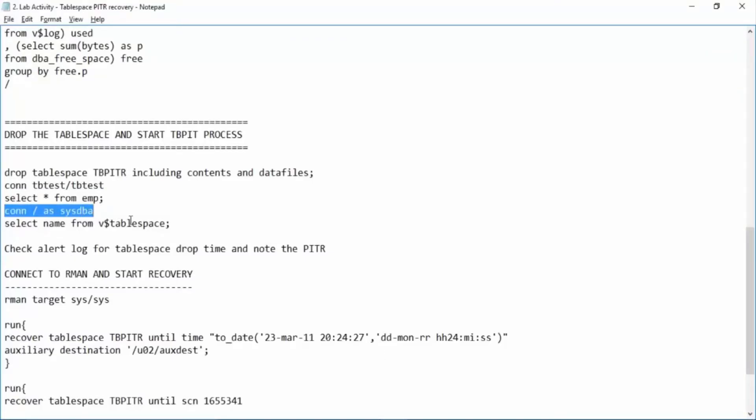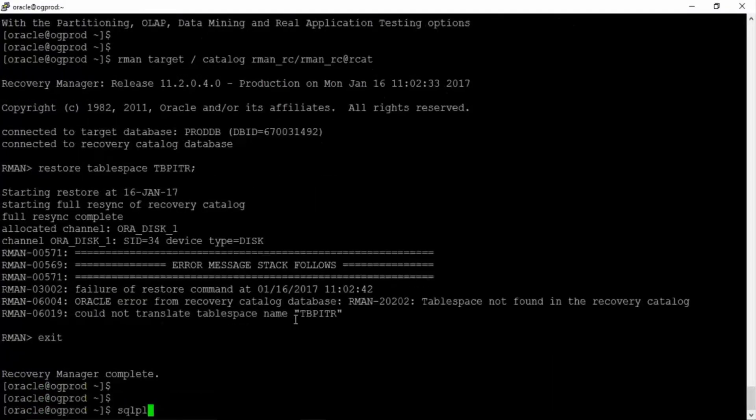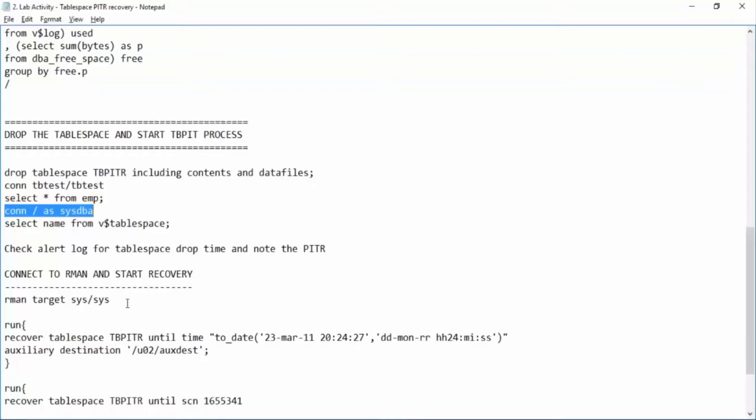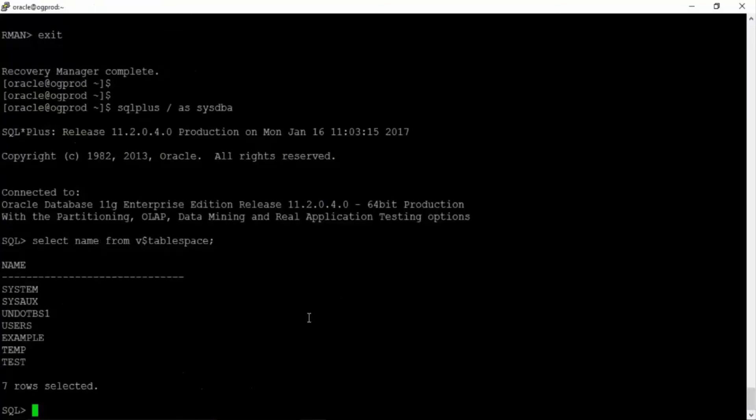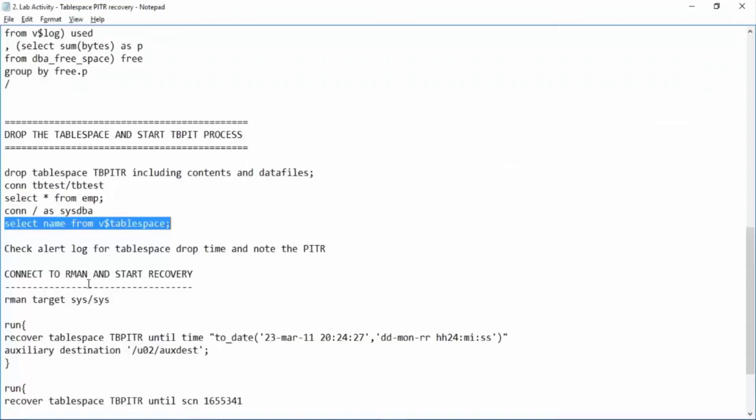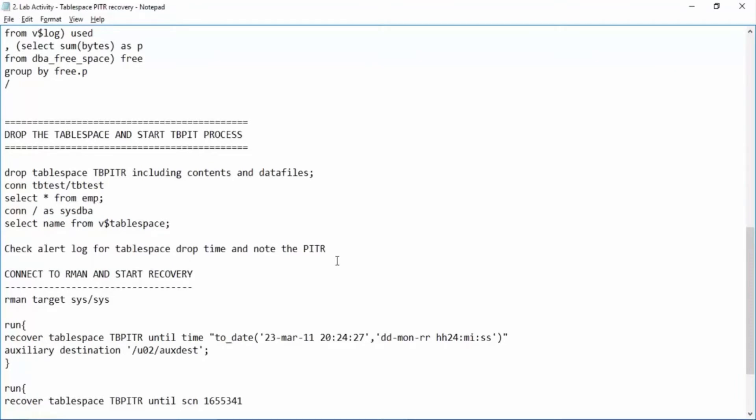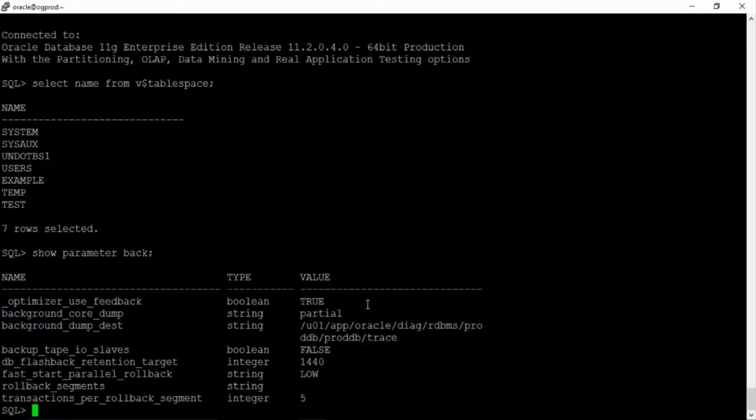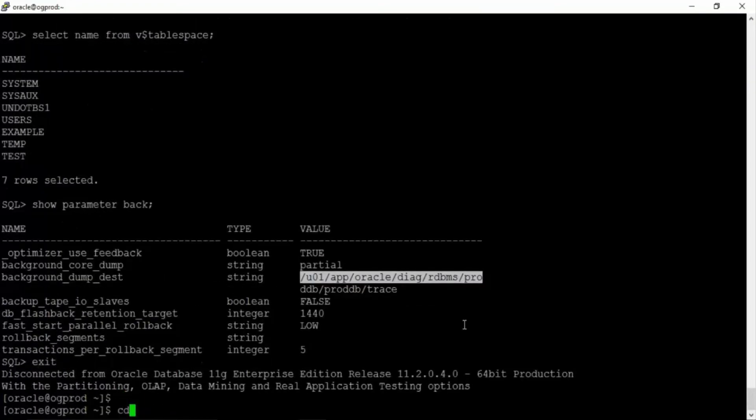We'll continue. SQL plus slash as sysdba. Now select name from v$tablespace. Of course we don't have the tablespace name in this one because we have deleted the tablespace. Right. Now we can check the alert log for tablespace drop time and note the point in time recovery. We'll do show parameter back. So we have background dump destination. This is the alert log. We'll go to this location.